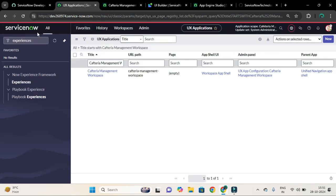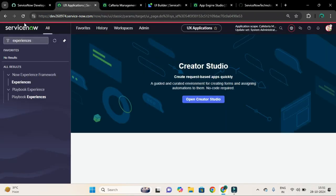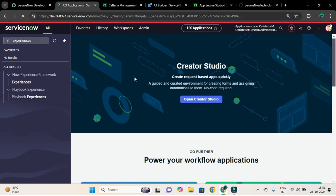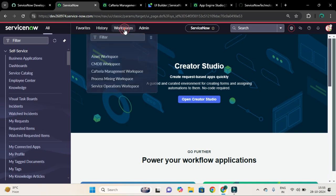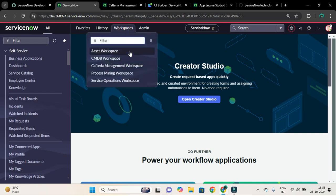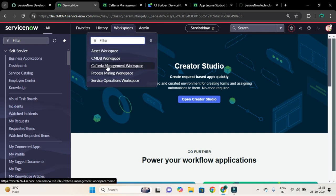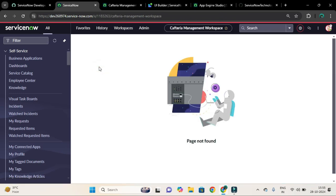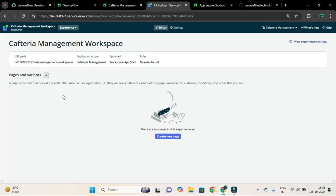Let me go to the home page and let me refresh. Let me check. Sometimes, friends, as you could see, Cafeteria Management Workspace, sometimes it doesn't appear here. So in that case, you have to refresh the cache of your instance or you have to log out and log in. And now if I will click on this item, nothing will be displayed because we don't have any pages associated with this workspace.